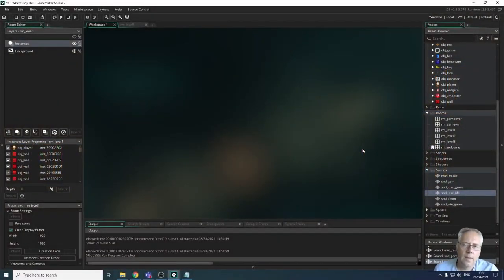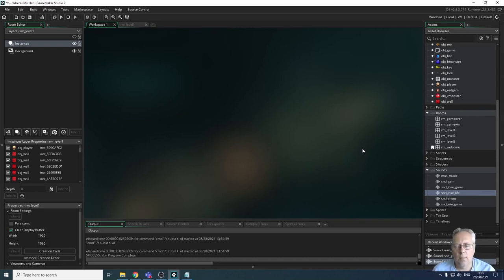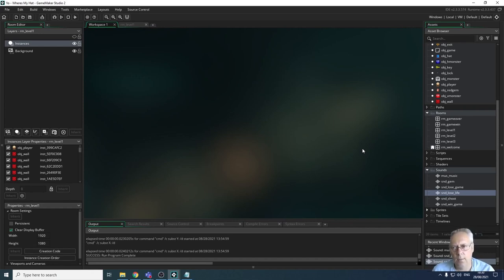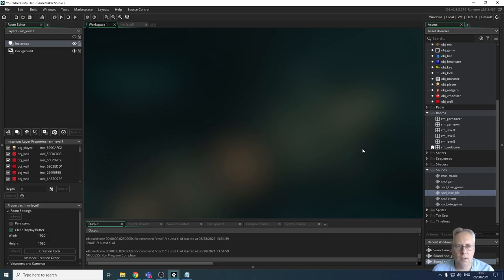Hi, welcome back. In this video we're going to be looking at programming sound to play at certain events. We're going to start looking at the background music - what we want is the background music to start playing when the game level one comes on. I don't want any music playing on my intro screen.